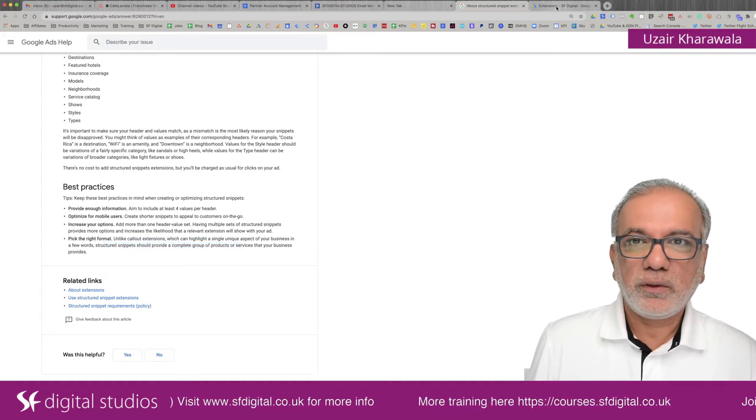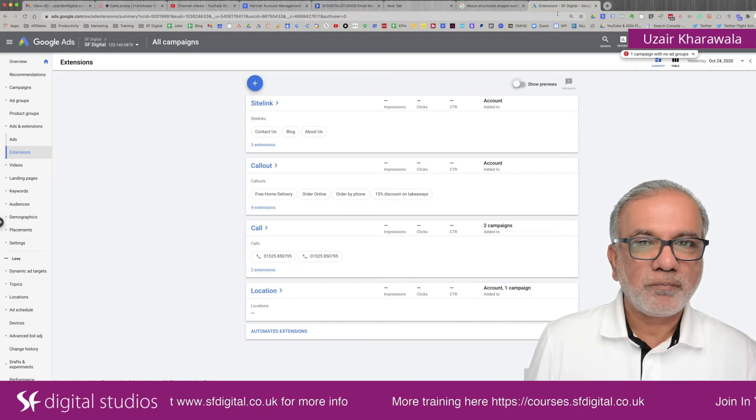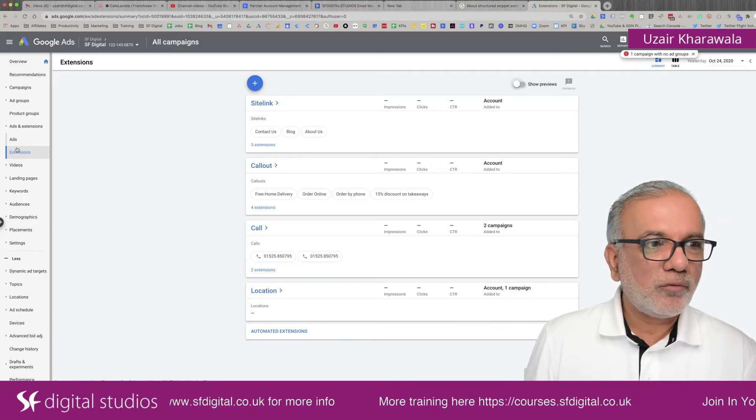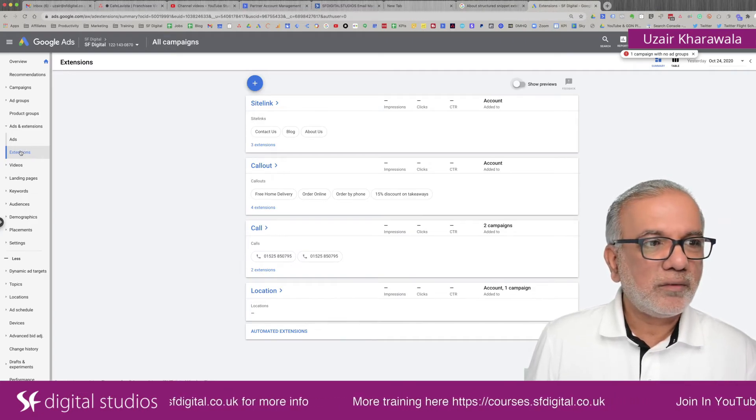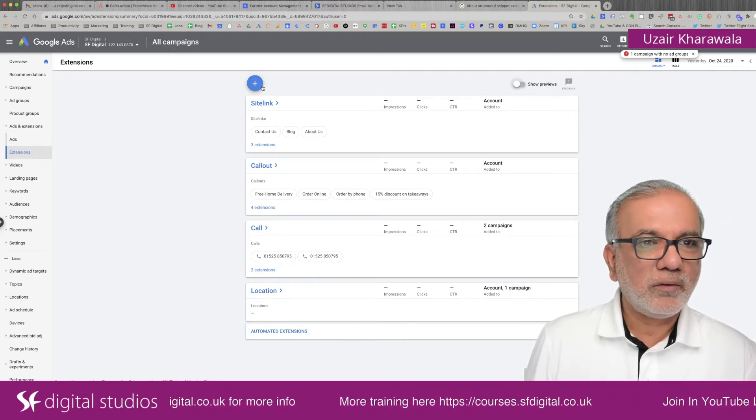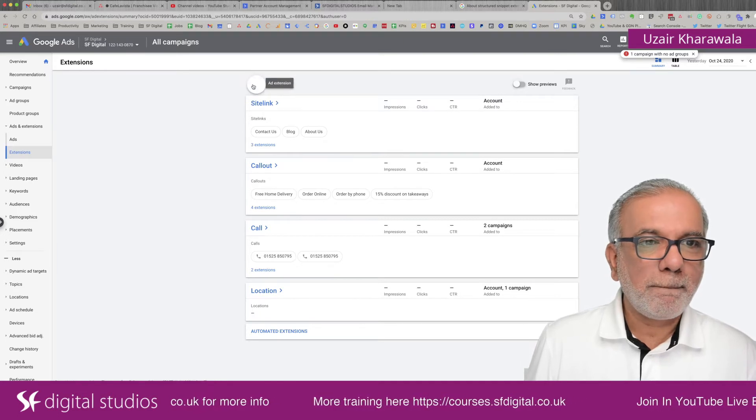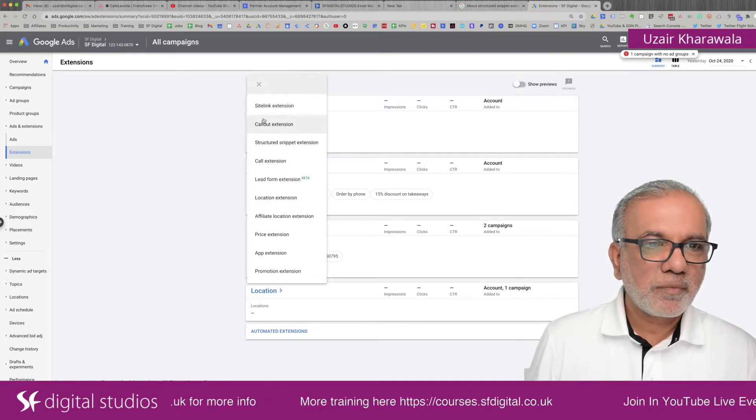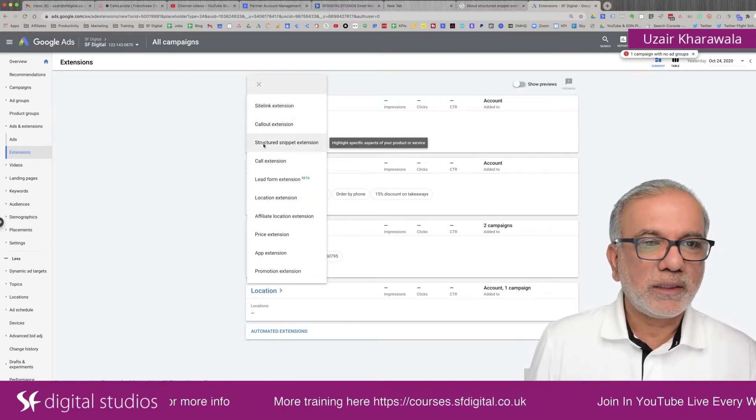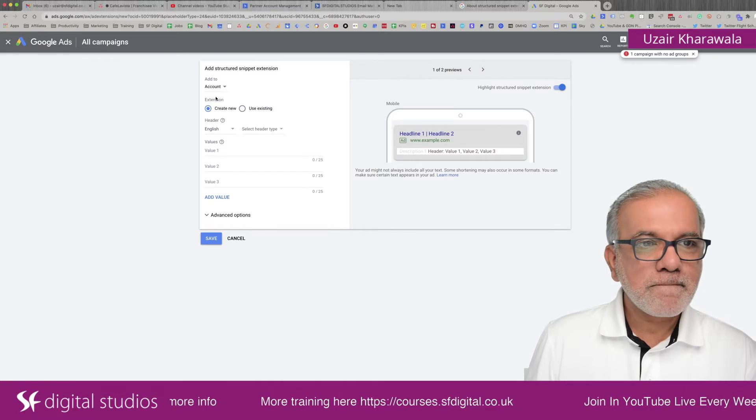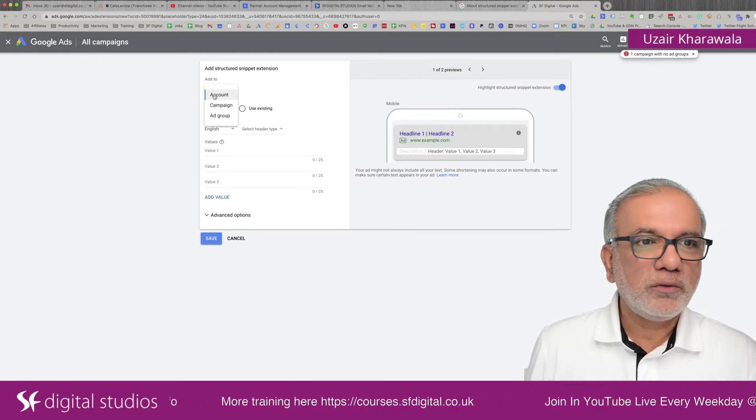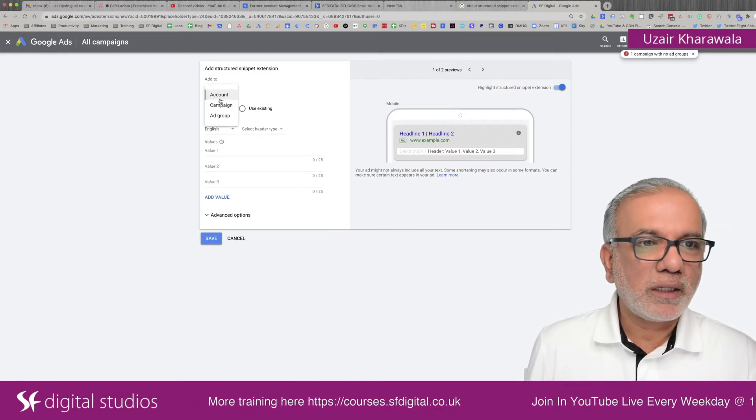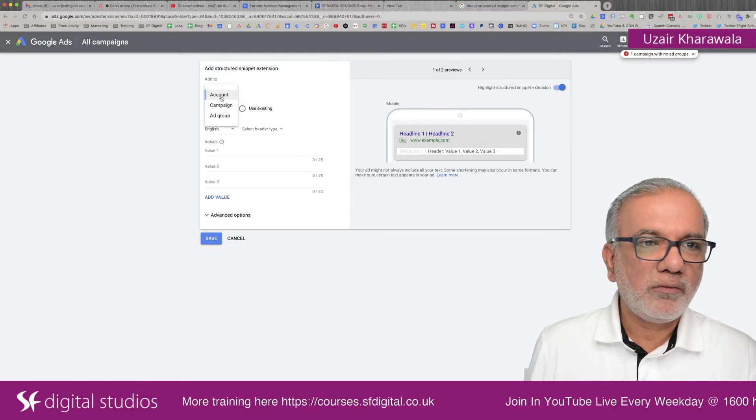Okay. So let's go into Google ads and then from the extensions on the left-hand side, you click the plus blue button and then go into structured snippet.